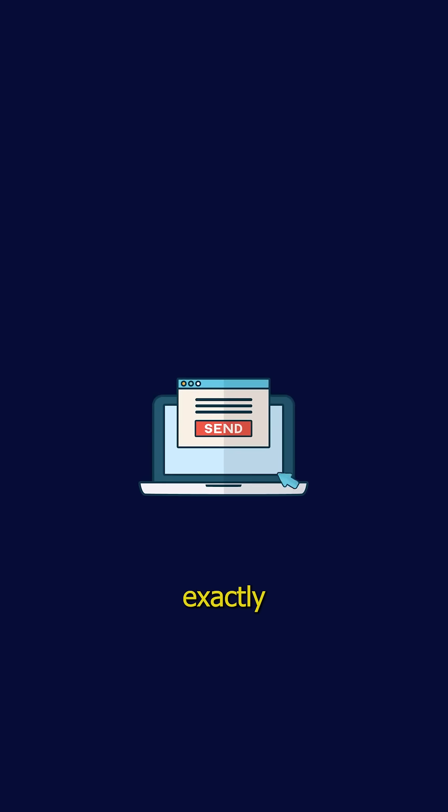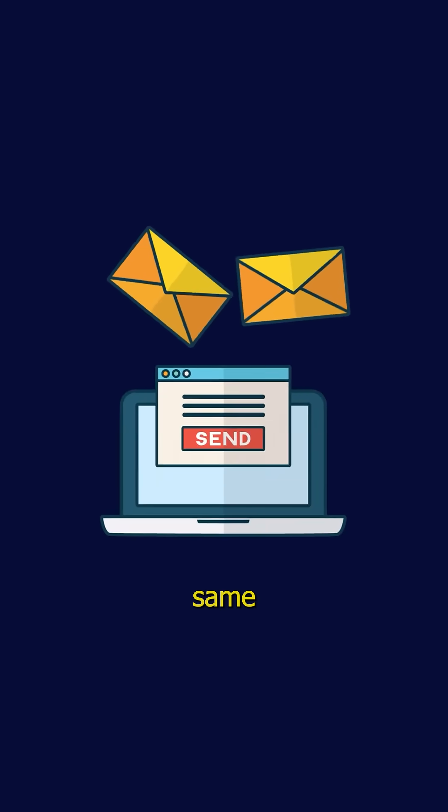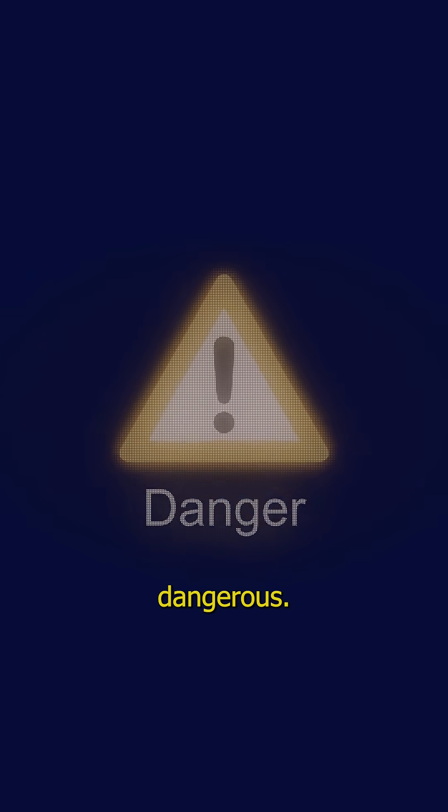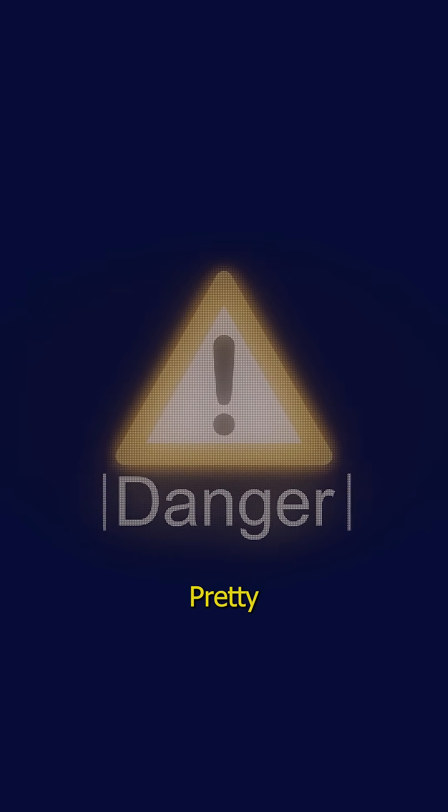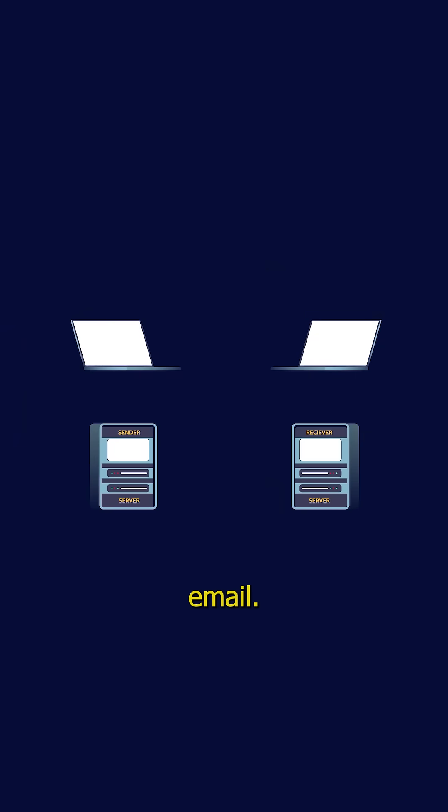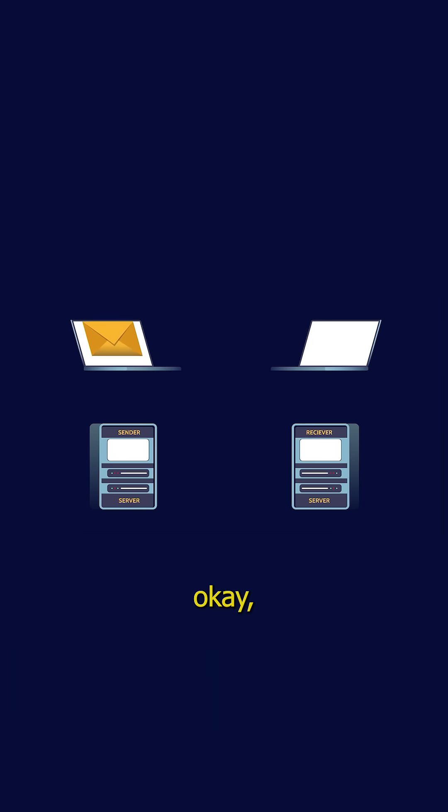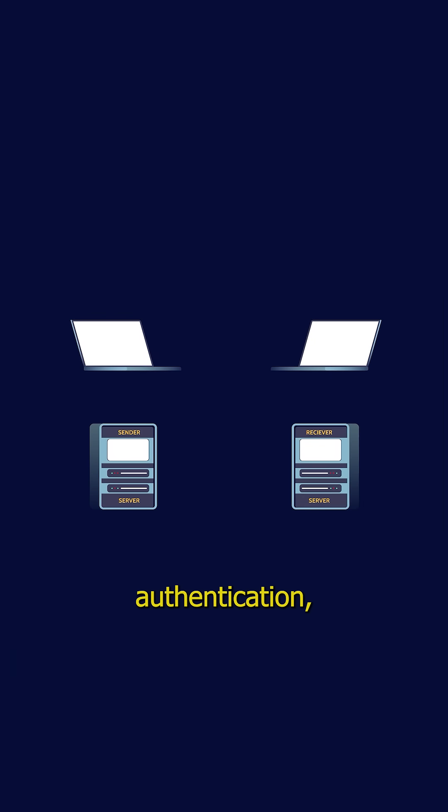Email works exactly the same way. If you're thinking that's kind of dangerous, well yeah pretty much. When a server wants to send an email it simply announces, hi I'm sending this message from user at domain.com and the receiving server says okay sounds good. There's no verification, no authentication, just trust.